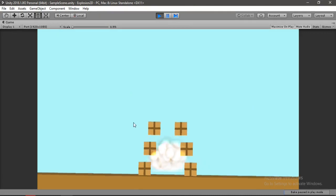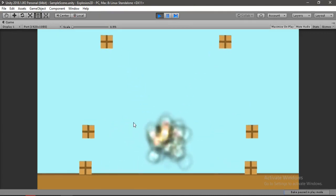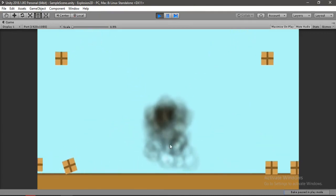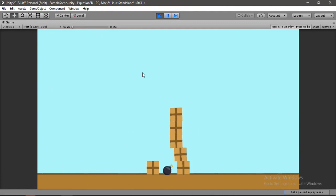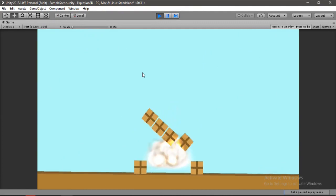In this video, I'll show you how to create this awesome explosion effect inside of Unity. So let's get started.